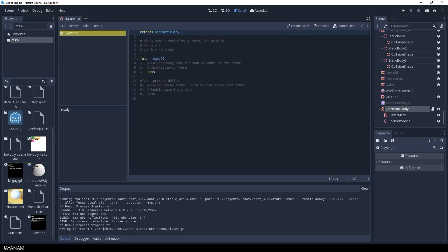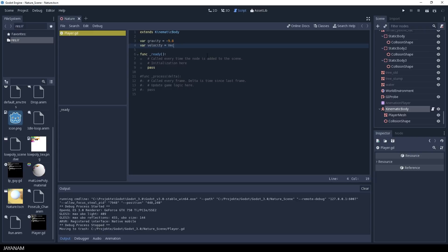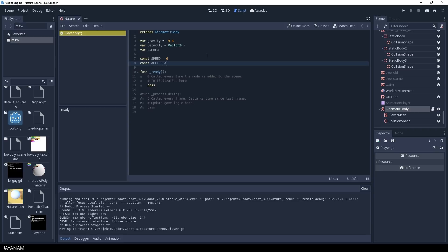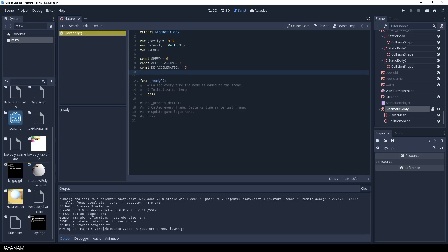Okay, so let's write some code. First we need a few variables for the gravity, a velocity vector for the player's movement, and the camera used in the scene. After that I define some constant values like the movement speed, the acceleration, and the deacceleration of the movement.